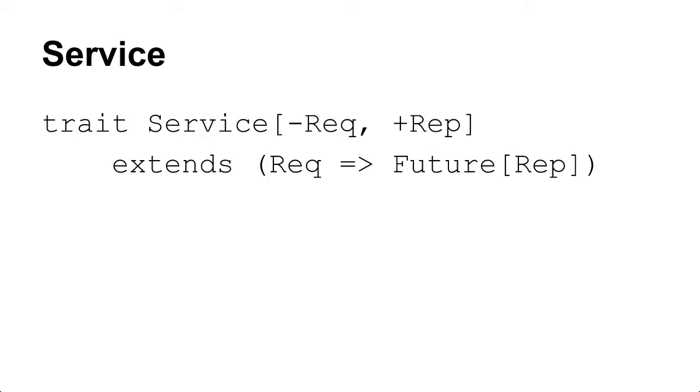So later on I could say, I'm going to swap out this service which is just a function which goes from request to a future response that's run locally with something that actually goes and does a network call.